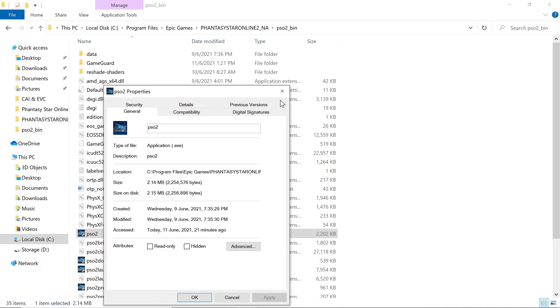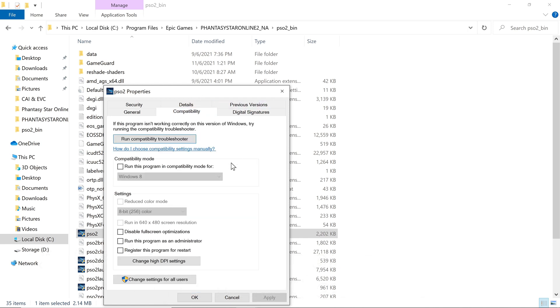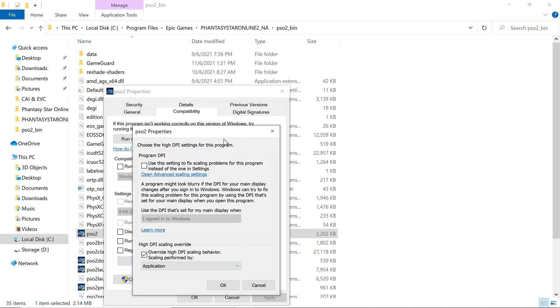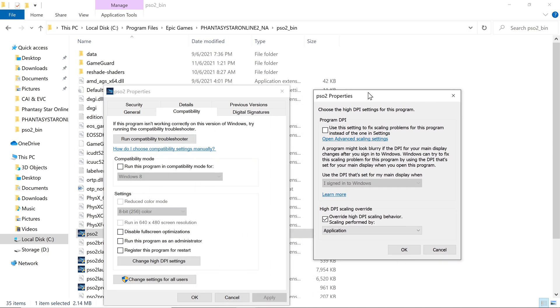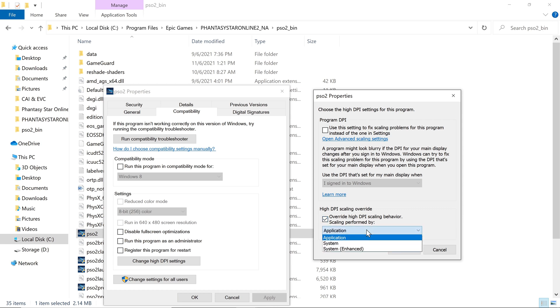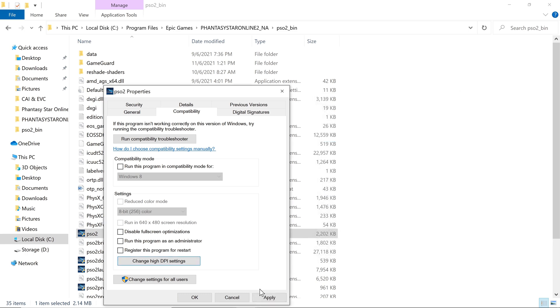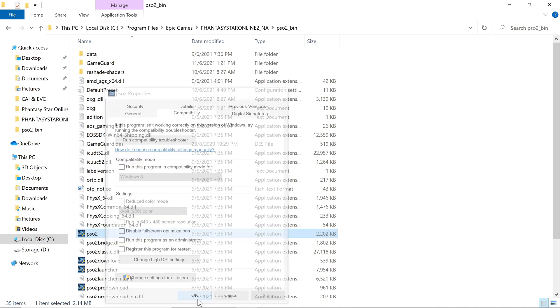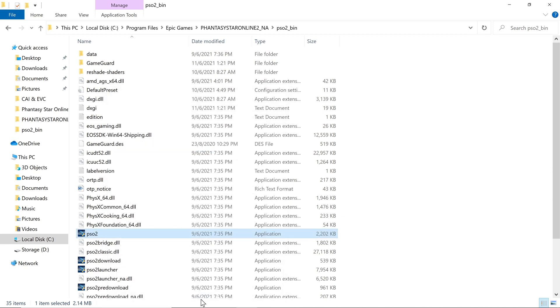Go to Properties, then Change high DPI settings. I will make it slowly. The default setting is this box is not ticked. Check this box, then on the application select the application, then OK, then click Apply and OK. That's the third step.